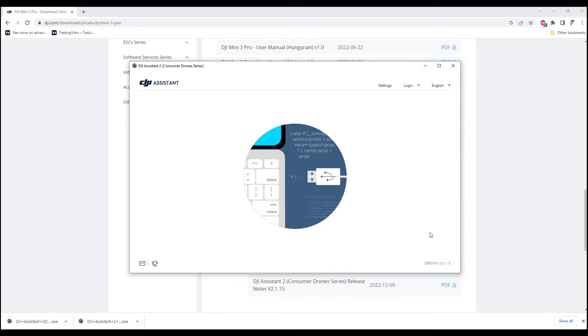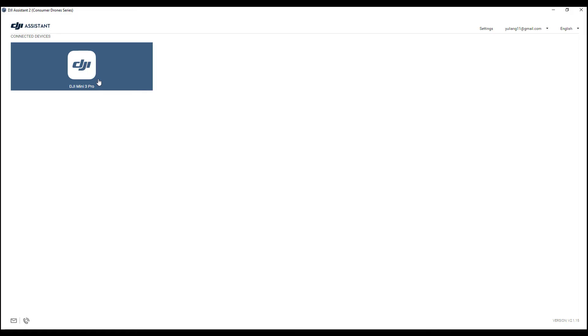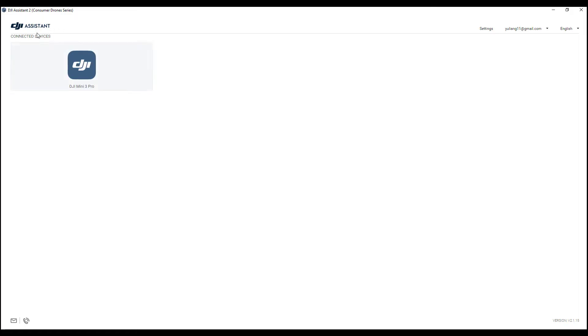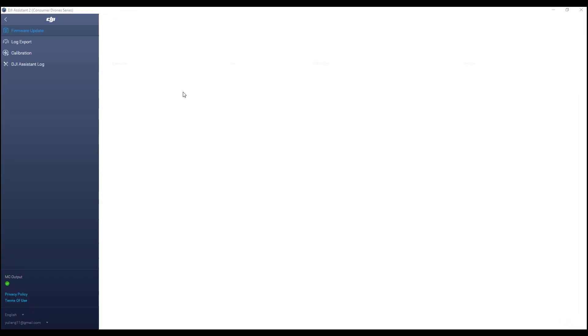For the next step, you will need to power up your drone while it's connected to your computer. The DJI app will automatically detect your drone model.